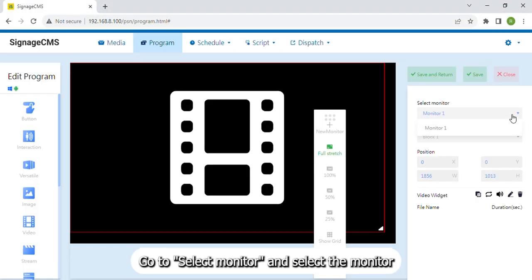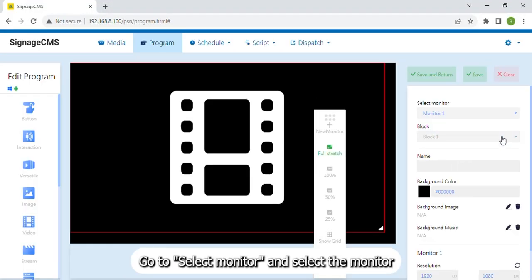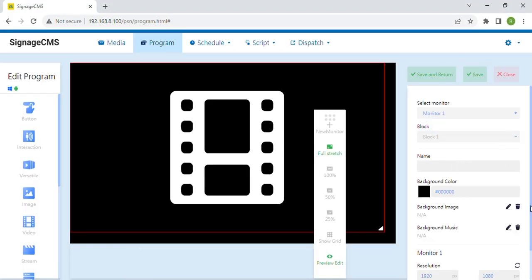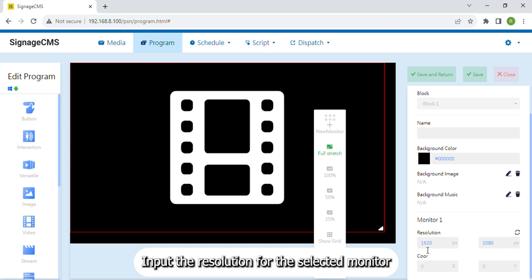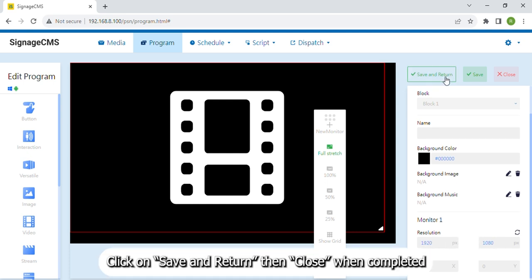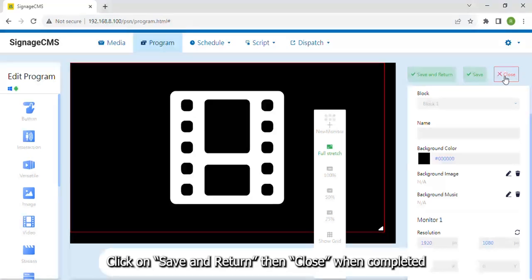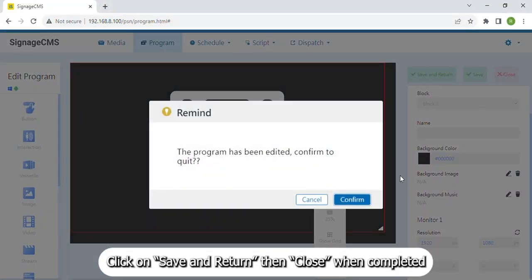Go to Select Monitor and select the monitor. Input the resolution for the selected monitor. Click on Save and Return then Close when completed.